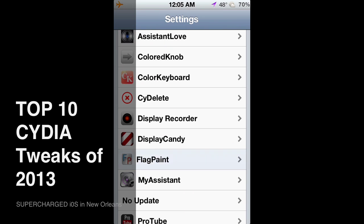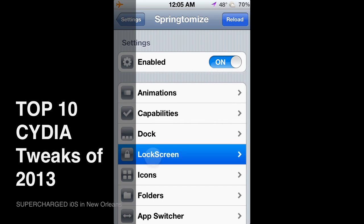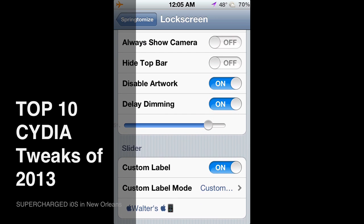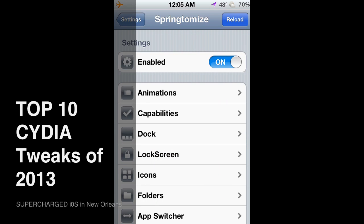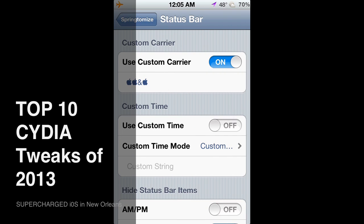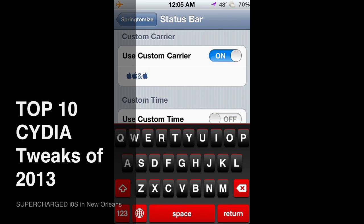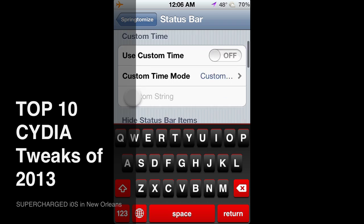Number three is SpringTomize. It has a whole host of different settings — you can change stuff on your lock screen, like custom labels. You can see my name and little Apple logos. Instead of just the regular 'slide to unlock,' you can change the name of your carrier in the status bar. I just put 'Apple' instead of AT&T.